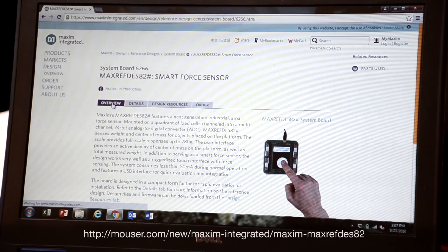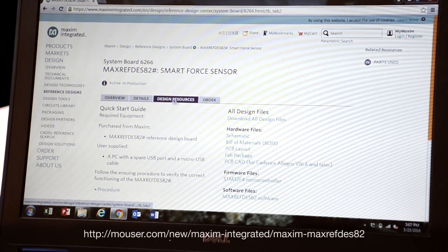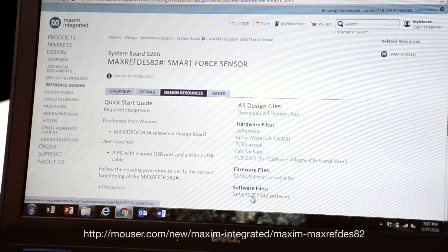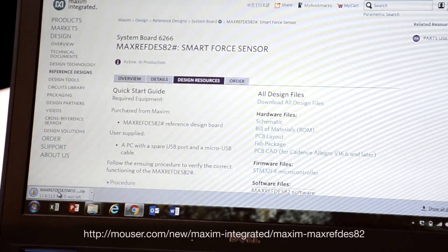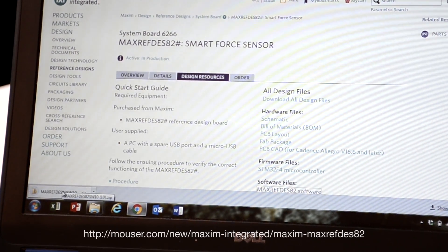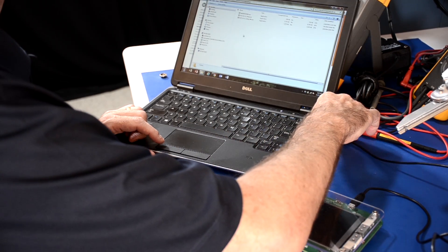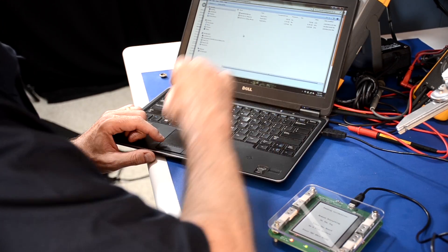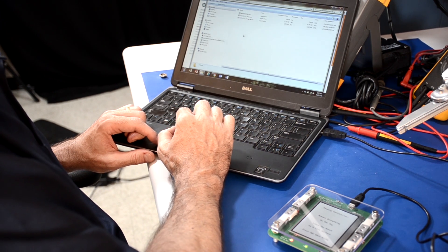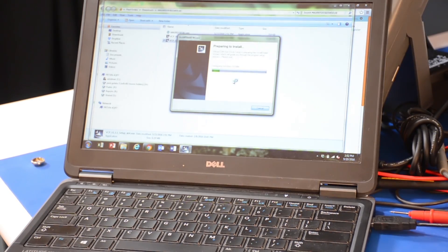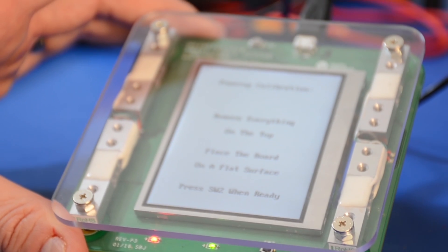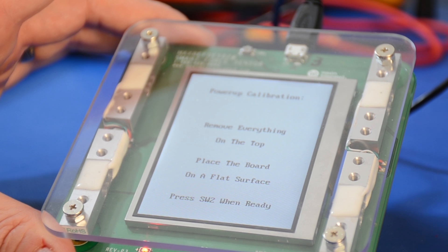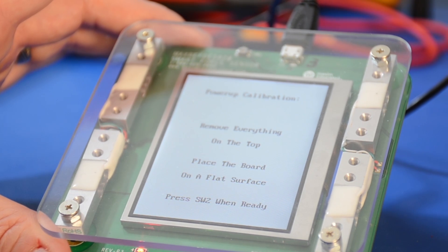Follow the ensuing procedure to verify the correct functioning of the MaxRefDes82. Run the proper virtual COM port driver executable file included in MaxRefDes82_SW10.zip, available at the web link shown. Connect the MaxRefDes82 board to the PC with the USB cable. Wait for the PC to complete driver installation. Follow the instructions on the MaxRefDes82 board LCD screen to finish the power-up calibration.